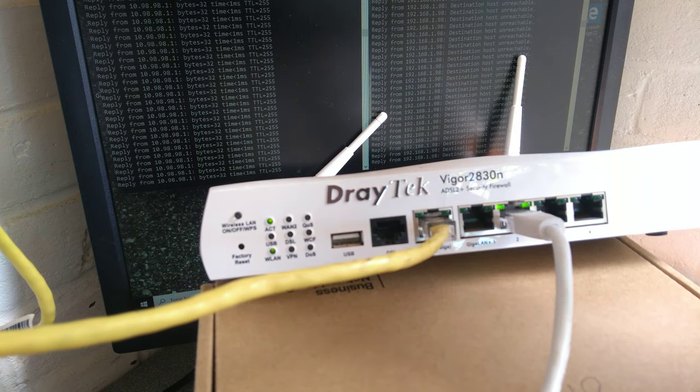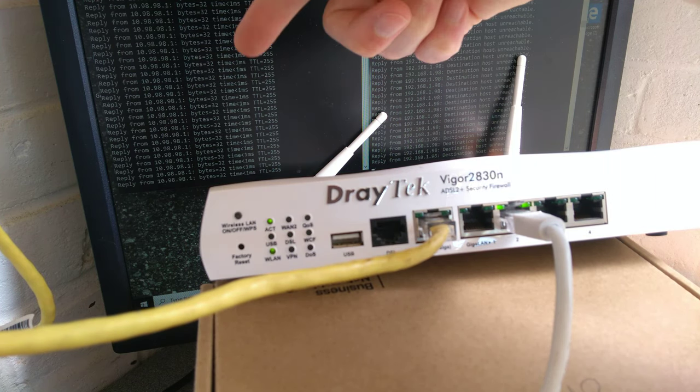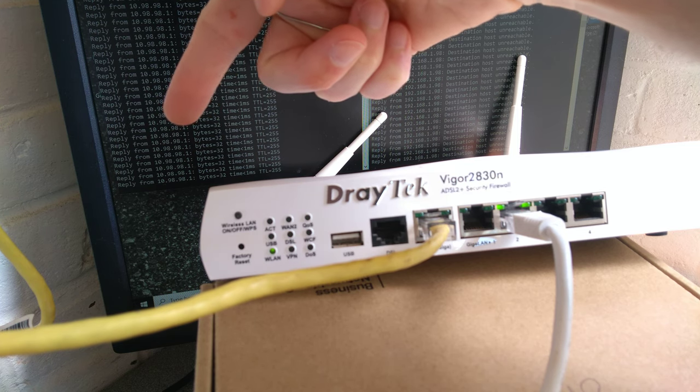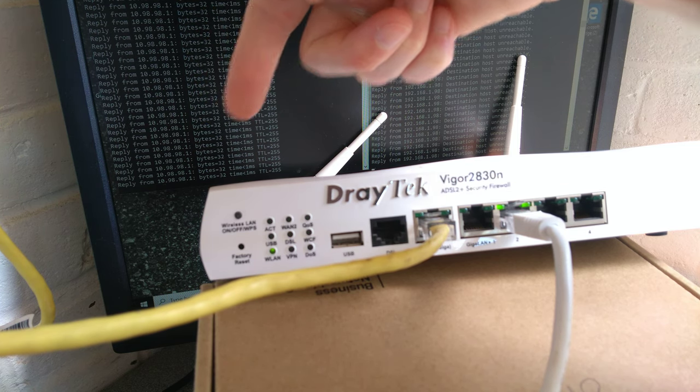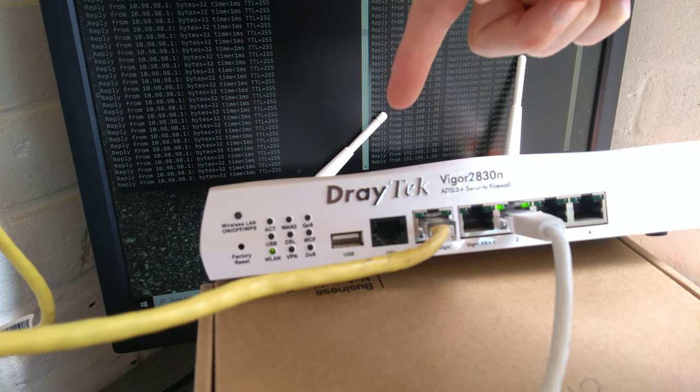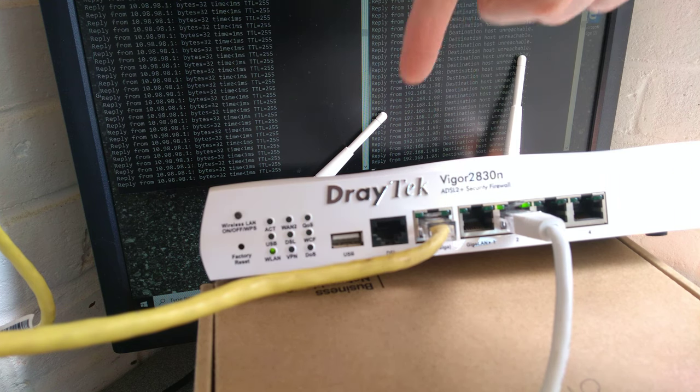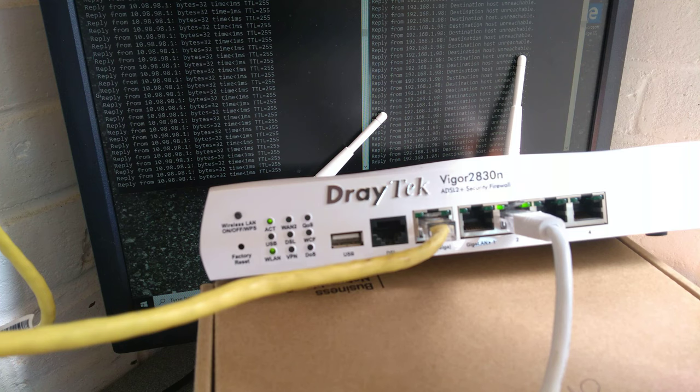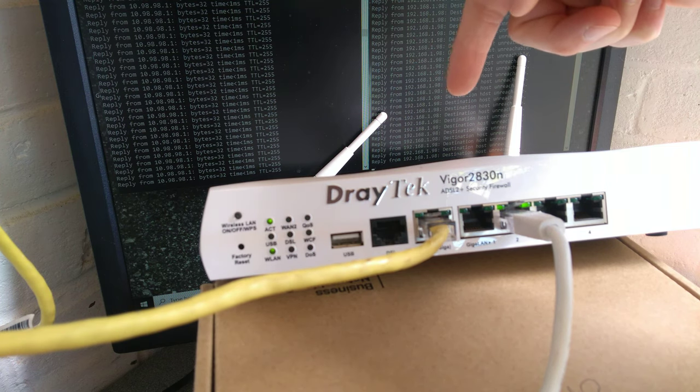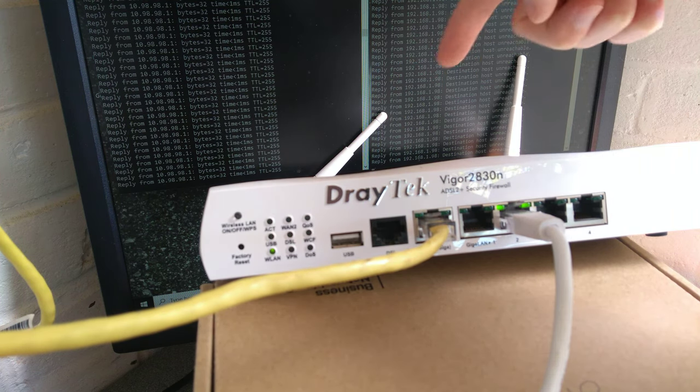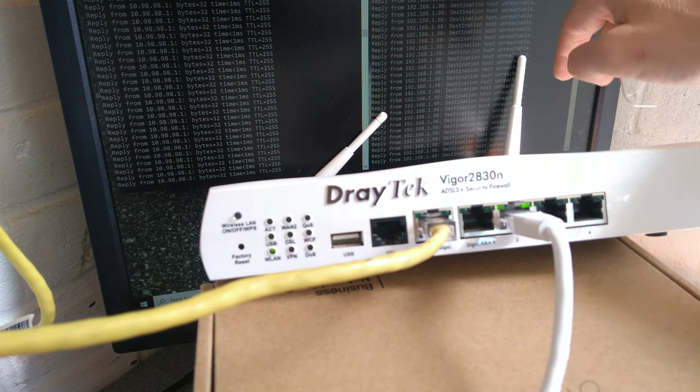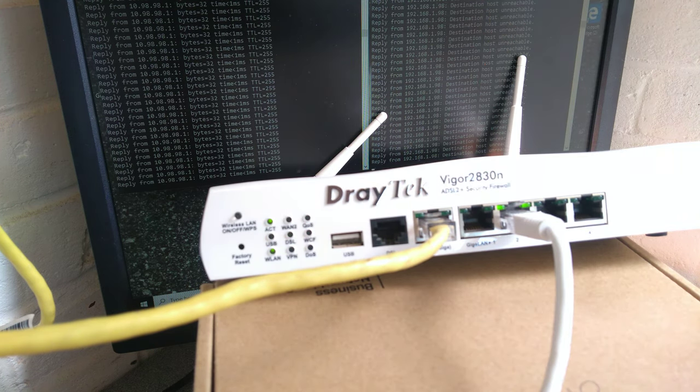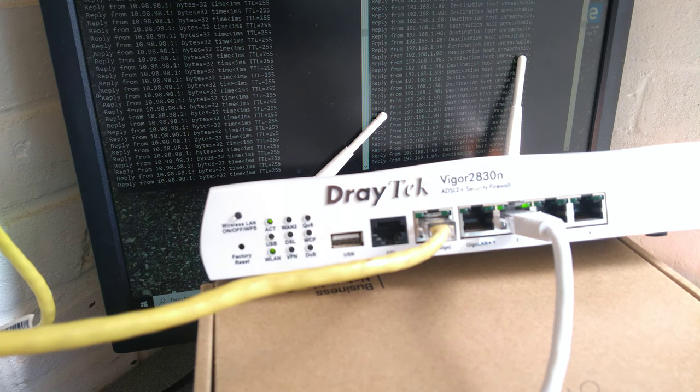On the left on the computer screen I've got the customized settings of the router on 10.98.98.1. On the right is the default IP address. I'm pinging the default IP address of the Draytek on 192.168.1.1. At the moment it's getting destination host unreachable from the IP address of this computer because this Draytek isn't responding on the correct IP.